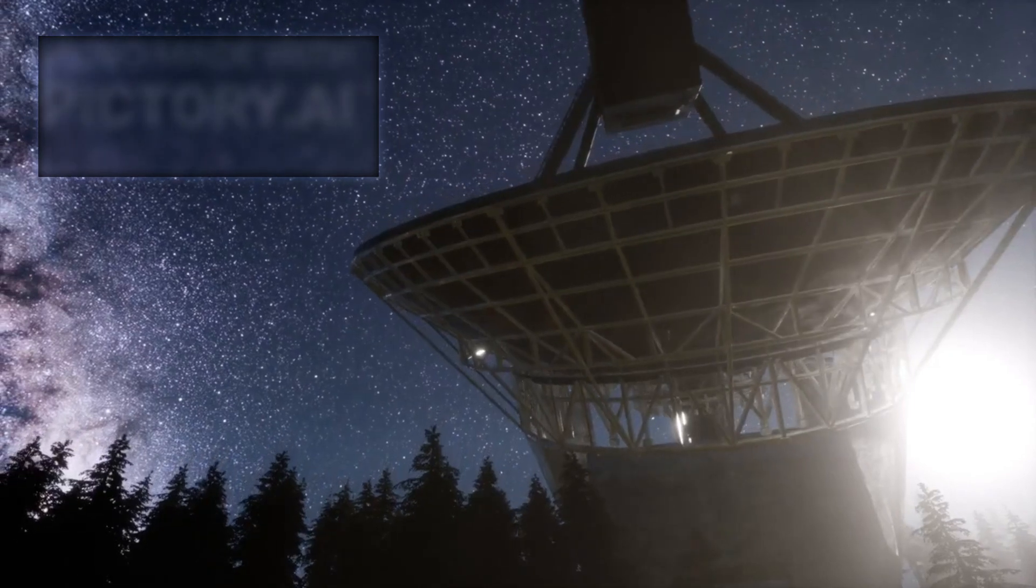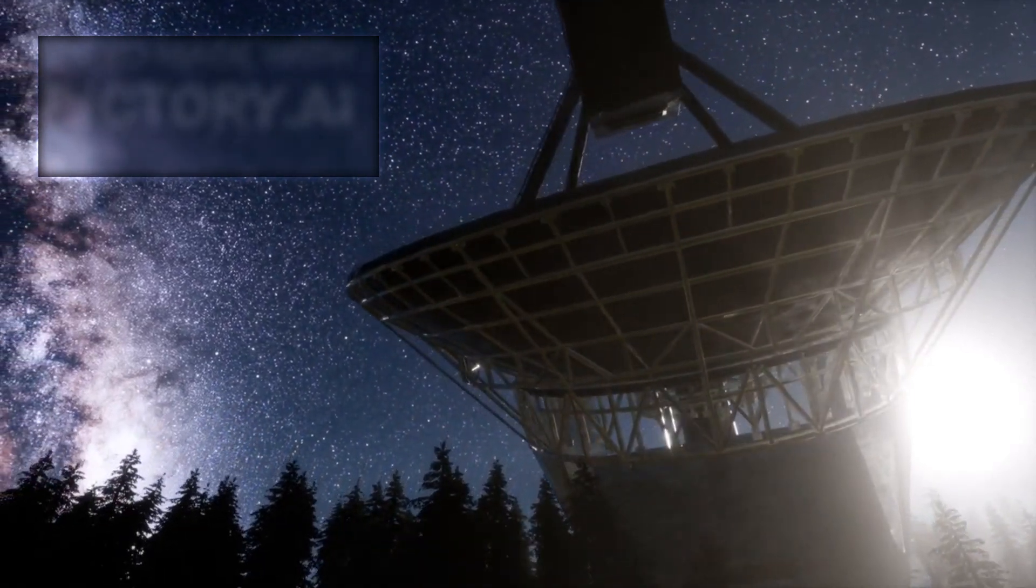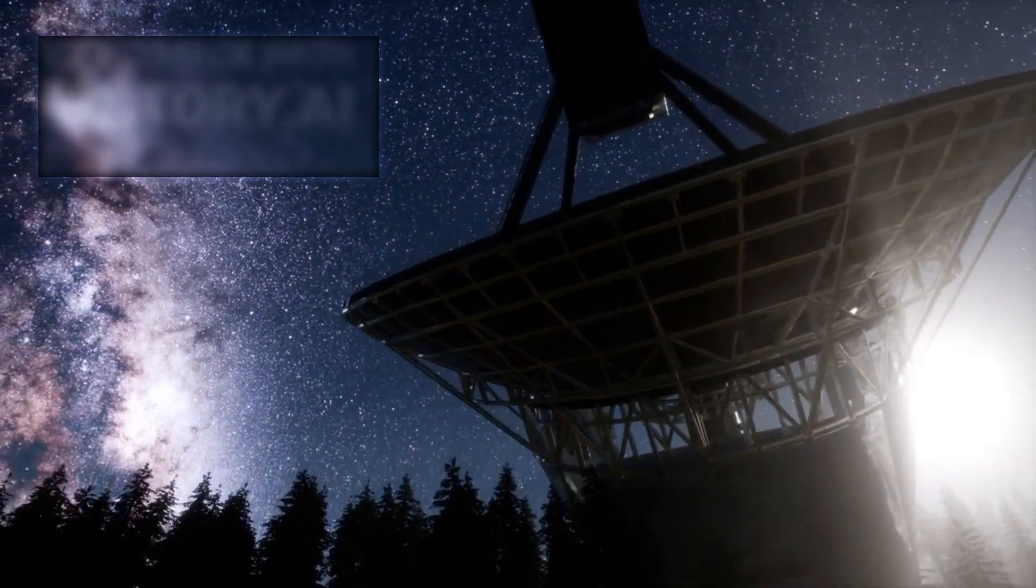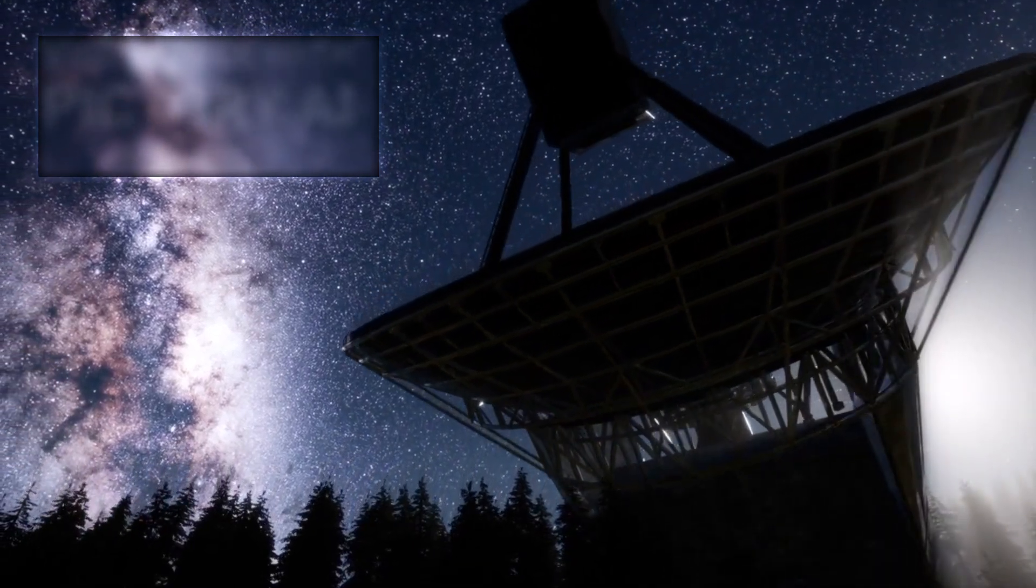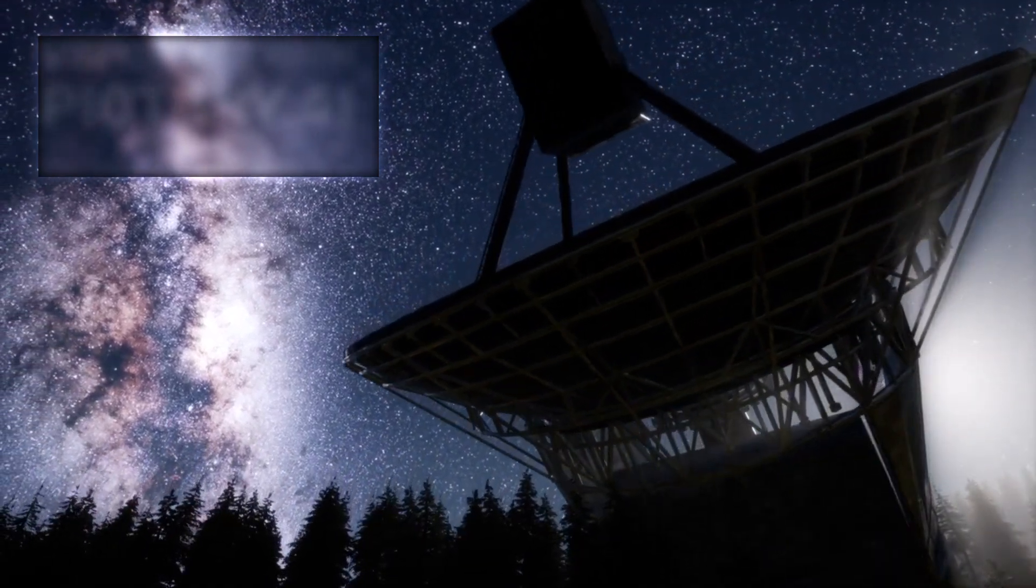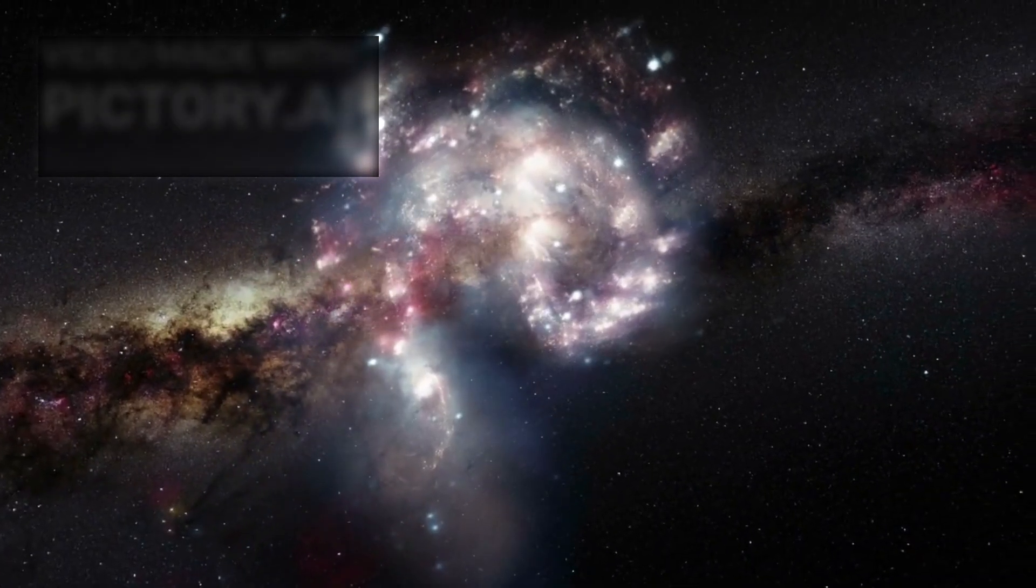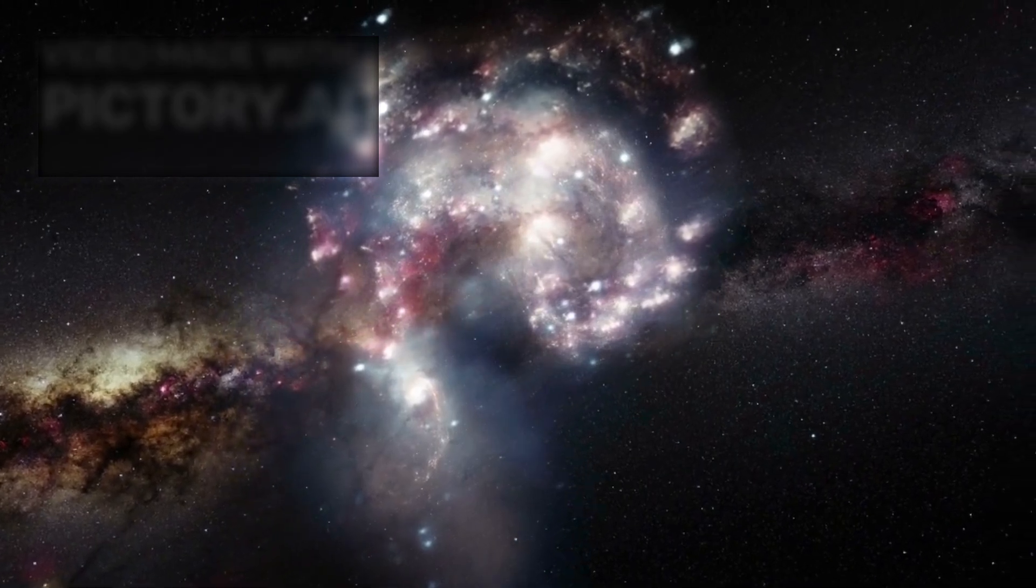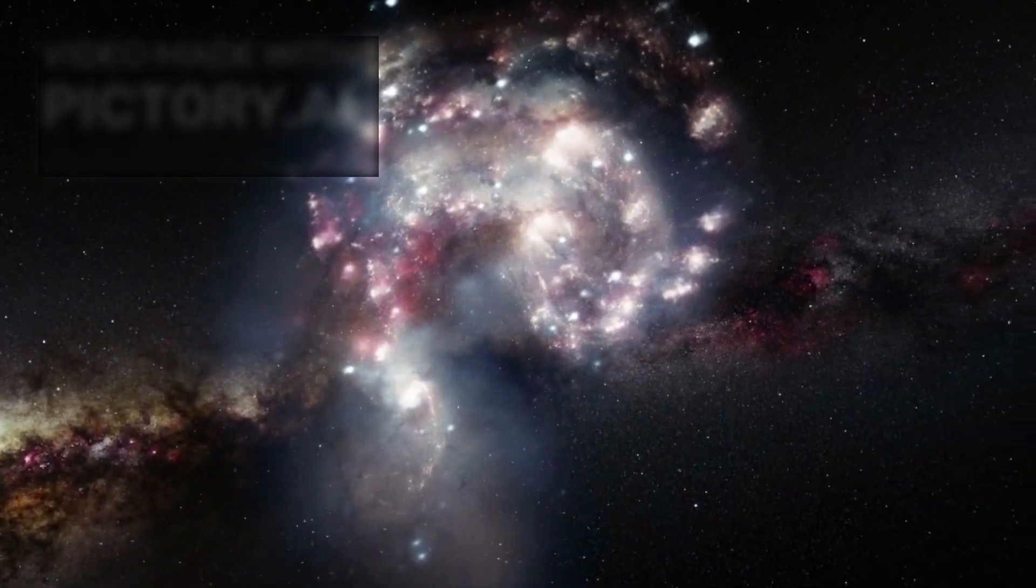Easily seen with the naked eye, Betelgeuse has served for centuries as a familiar celestial landmark, a fiery beacon guiding stargazers. But behind its captivating glow lies something far more powerful and potentially ominous.